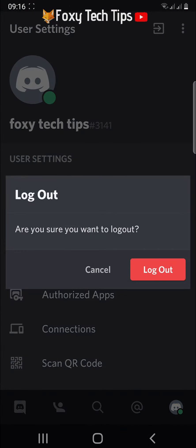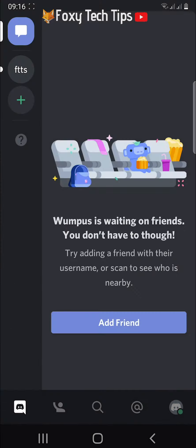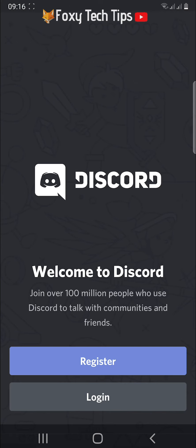Tap logout on the popup. You will then be logged out of Discord.